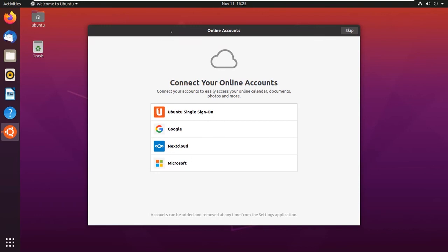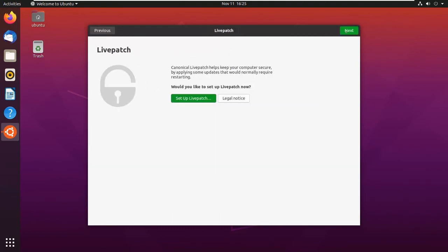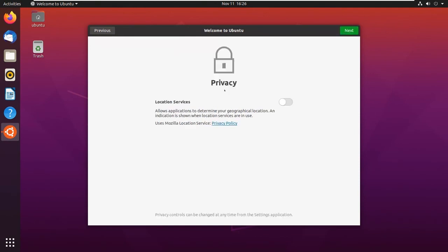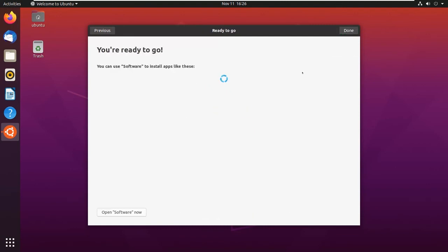There are a few steps which we have to perform. Click on Skip. If you have an online account, you can log in with that. As of now, I will skip this step. Set up Livepatch? Right now I don't require it. Don't send any system information. Click on Next. This is for your location services. Click on Next. Just click on Done.